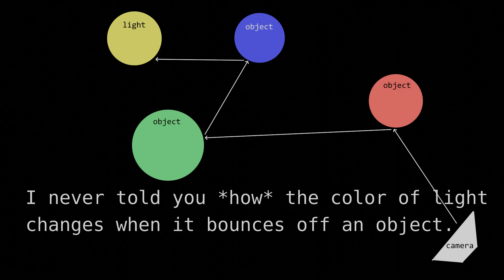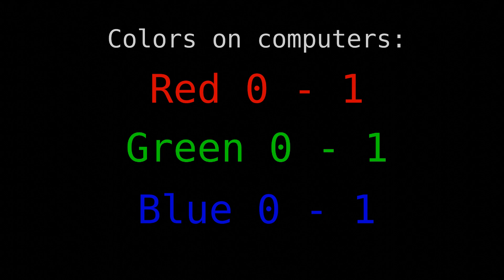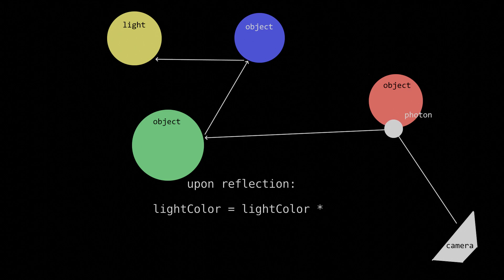Colors on computers are represented with red, green, and blue channels, typically ranging from 0 to 1, which are mixed together to form a color. This is how both light color and albedo are represented. When a ray of light bounces off of an object with a given albedo, the color channels of the light color are multiplied element-wise by the color channels of the object's albedo.